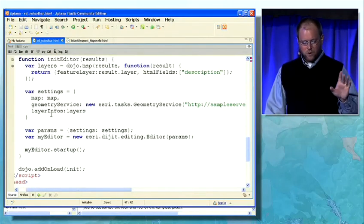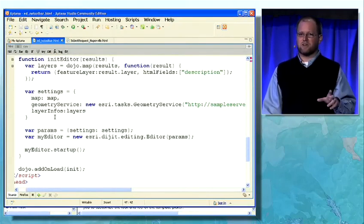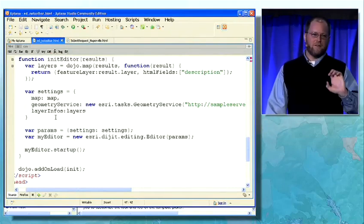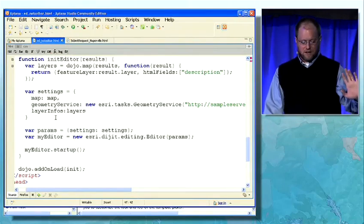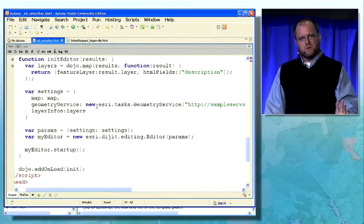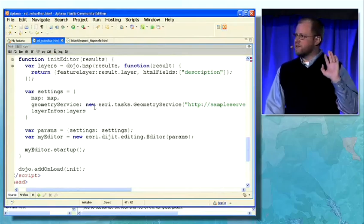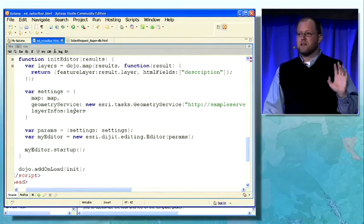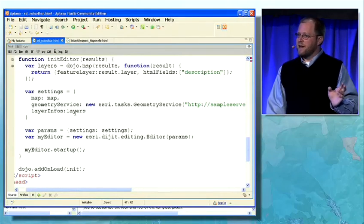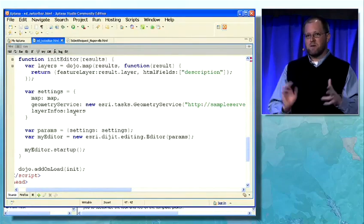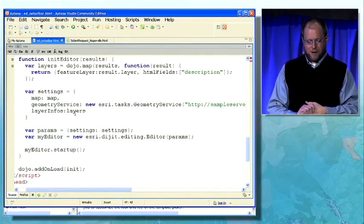And this is all the code I have to do to actually get that editor to come to life. I give it the div where it needs to go, pass in the map, a reference to a geometry service instance, and the layers that I actually want to edit. And that's it — you have an editing application right out of the box.